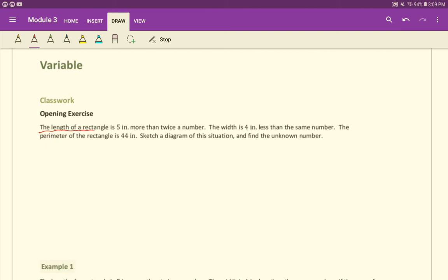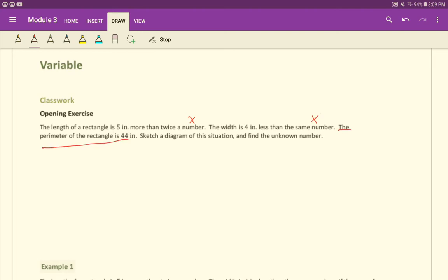For the first opening exercise, we are told that the length of a rectangle is five inches more than twice a number. The width is four inches less than the same number. A number we don't know, we'll call X. And since it's the same number, we can also use an X here too. The perimeter of the rectangle is 44 inches. Sketch a diagram of the situation and find the unknown number.